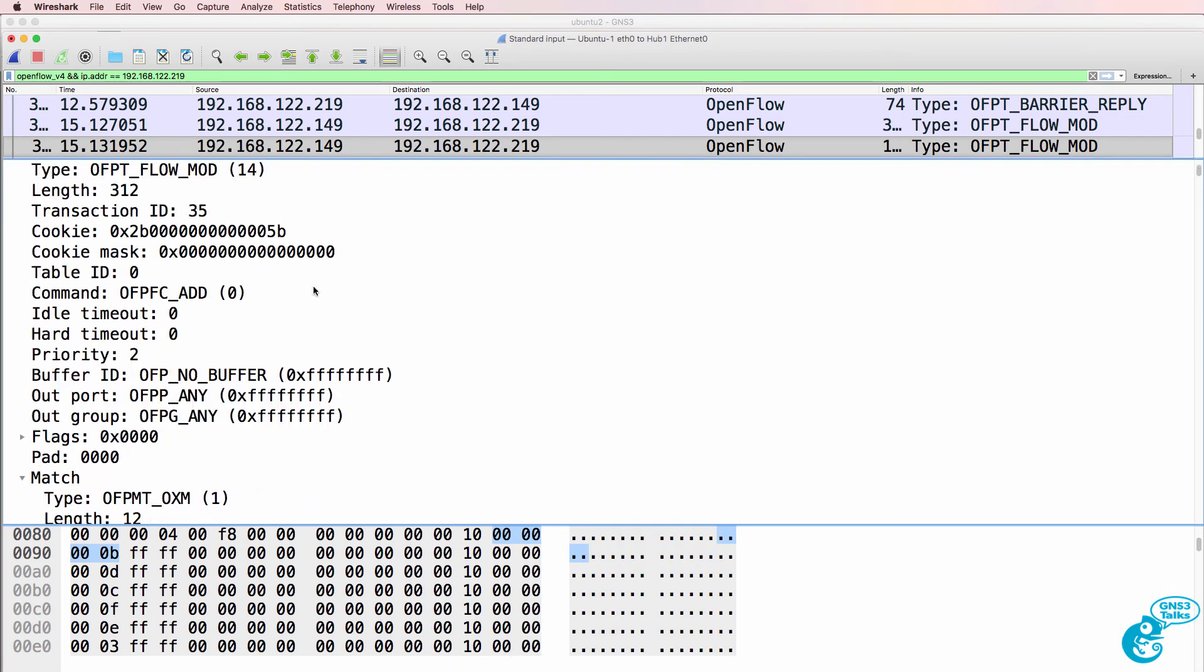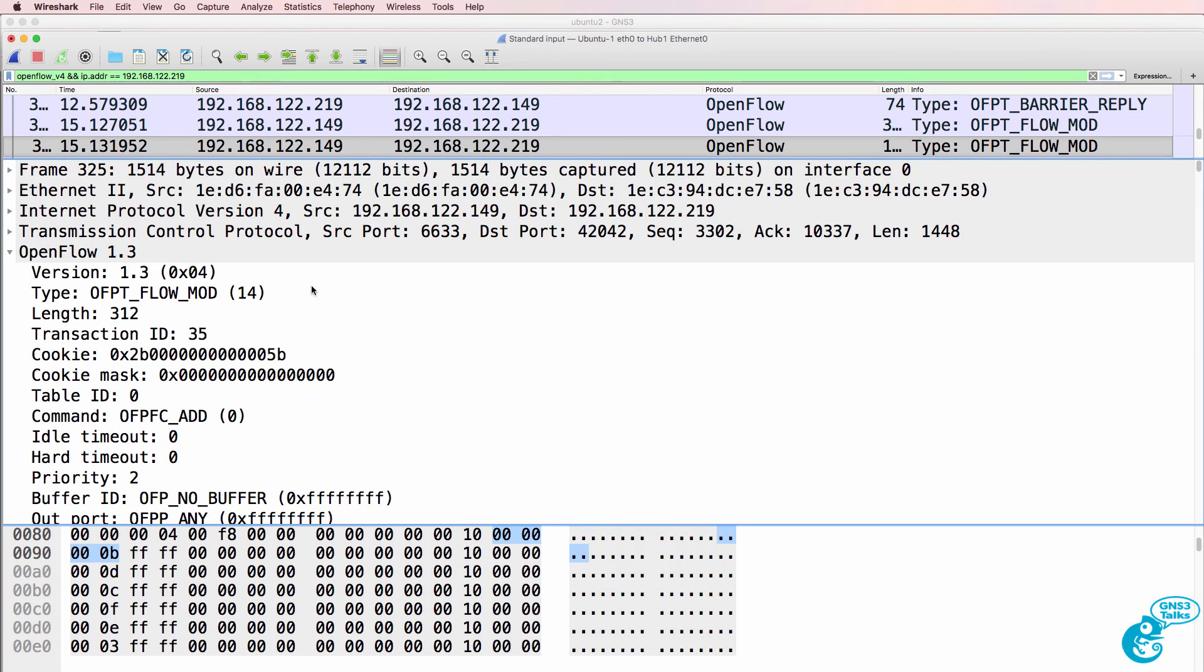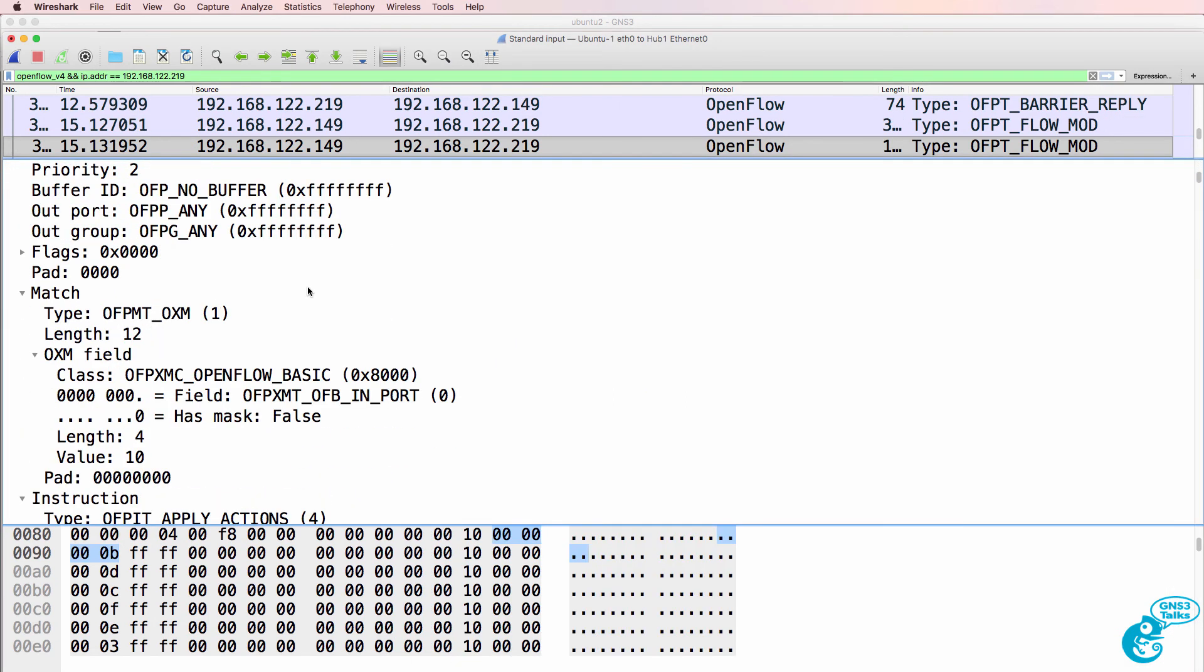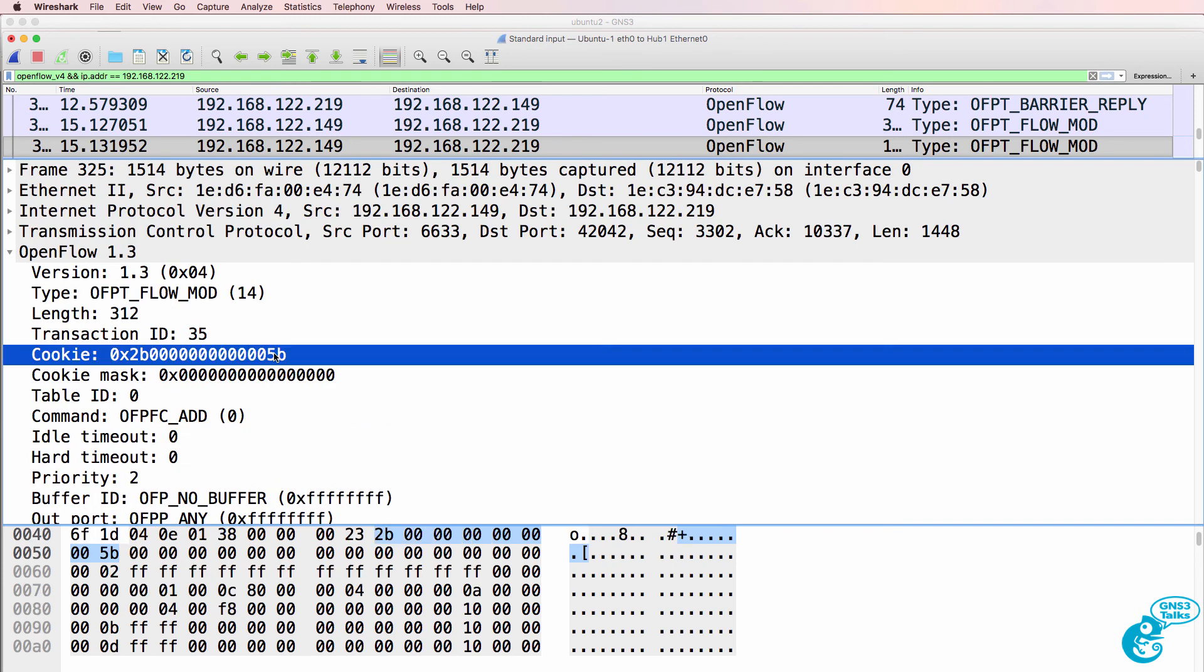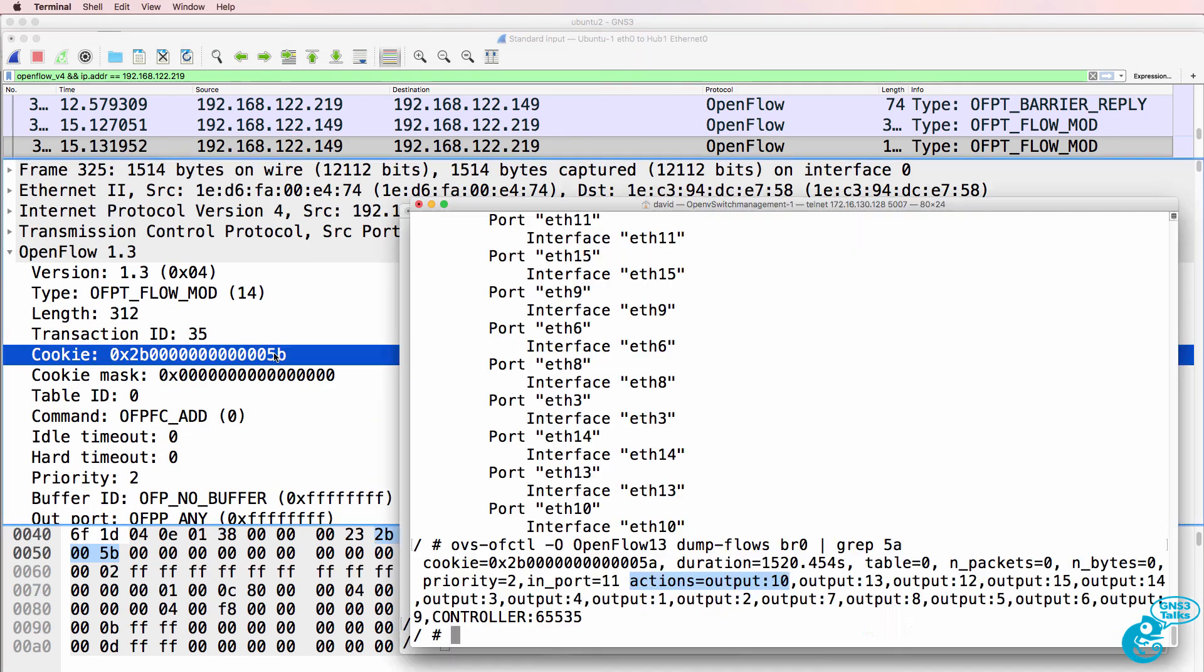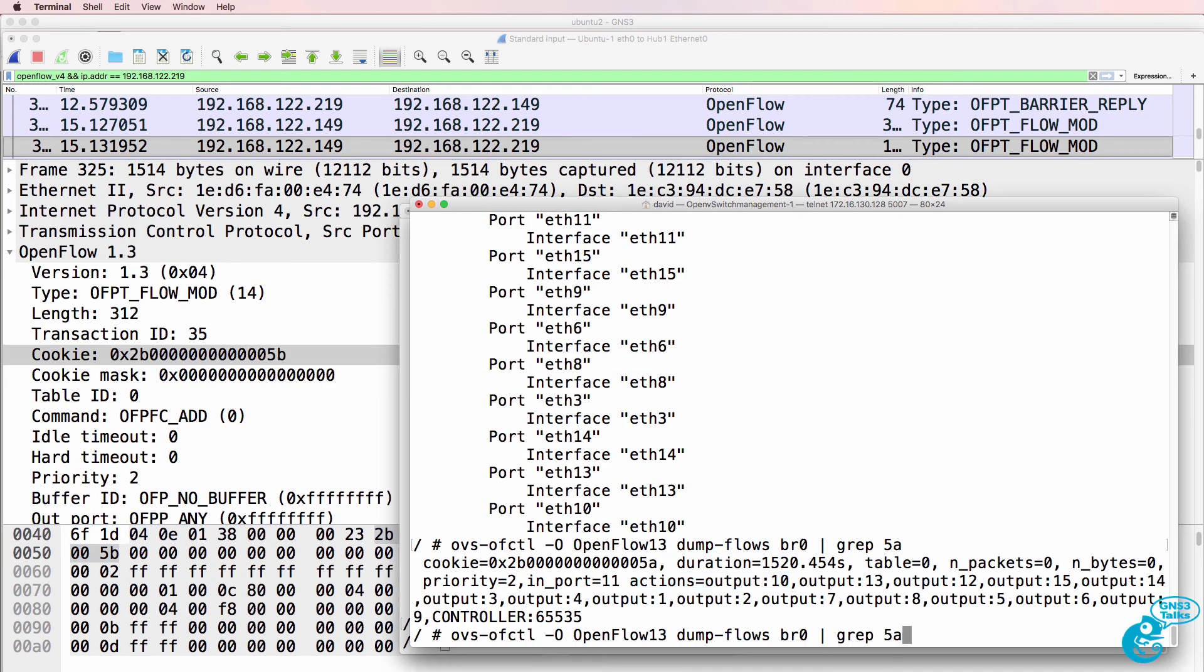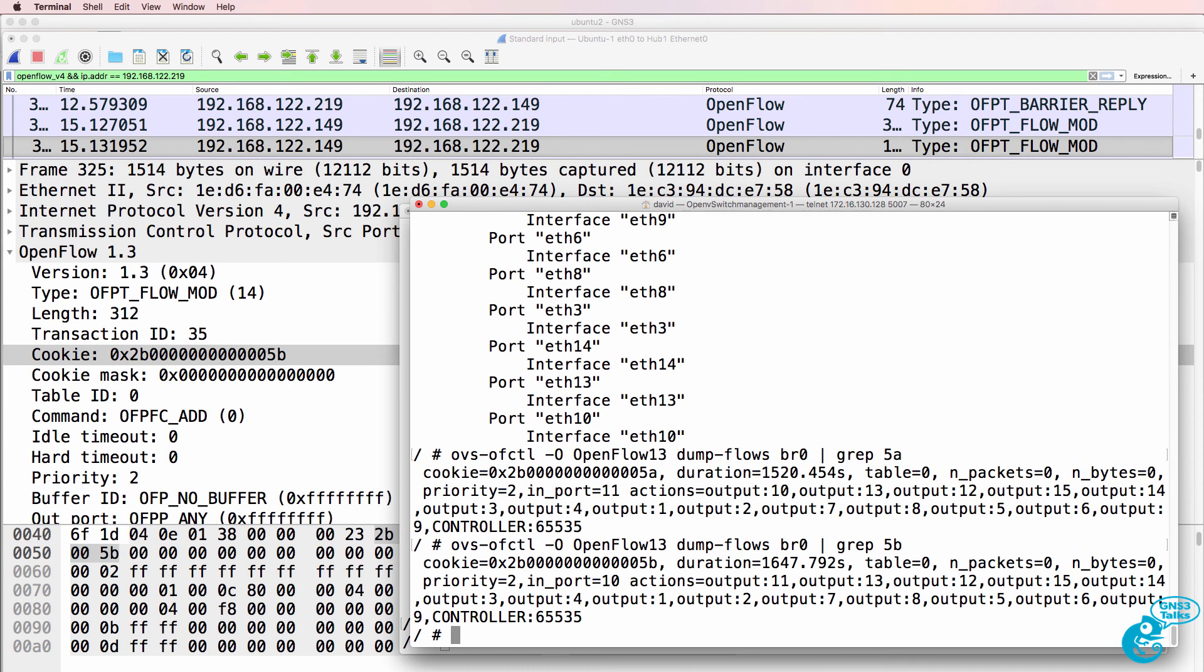The controller writes additional flow entries. So here's a flow entry with cookie 5b. So I'll search for 5b. And here's the flow entry.